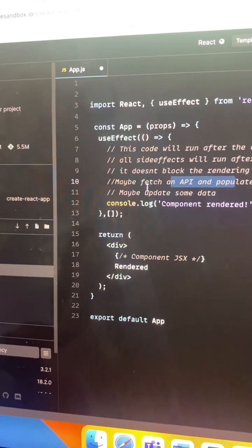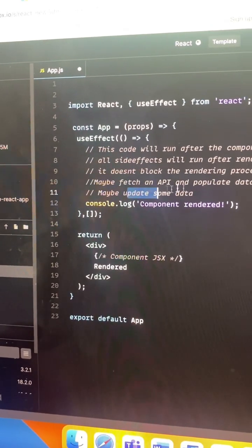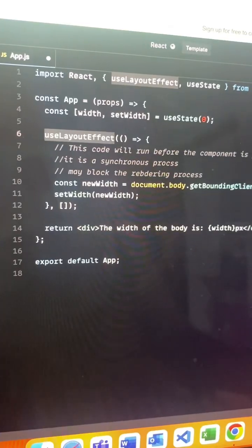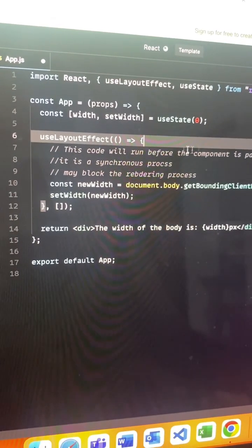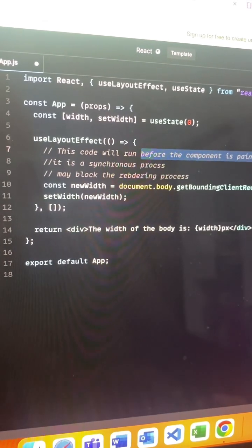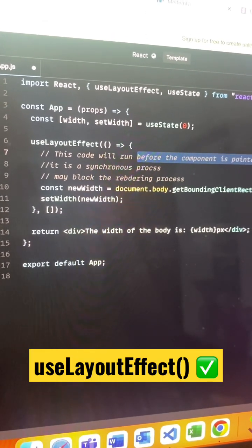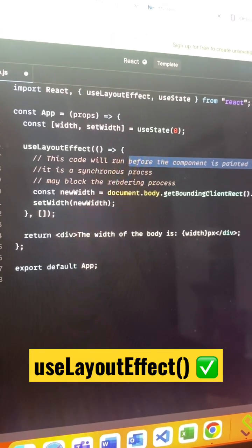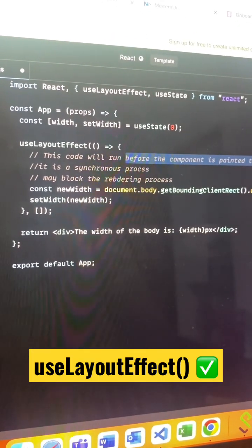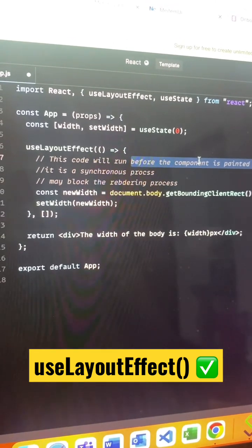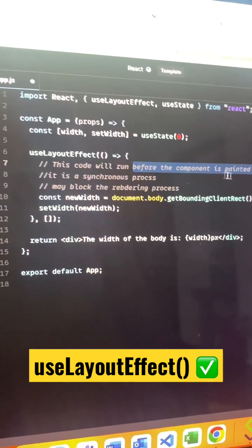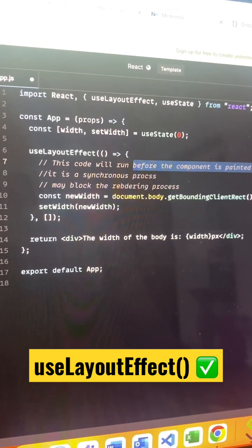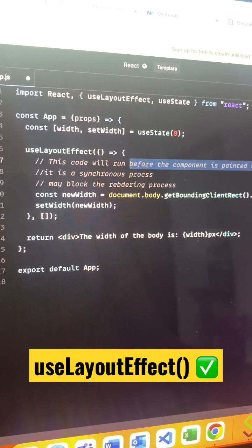useLayoutEffect you can use it before the component has painted to the screen. What I mean by that: whenever our DOM gets initially loaded in the browser, at that point of time you can call useLayoutEffect. Since it is being handled before the render of the component, it is synchronous.